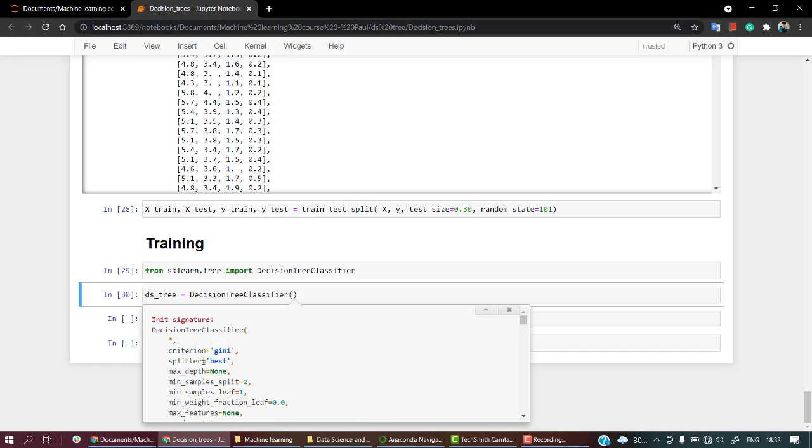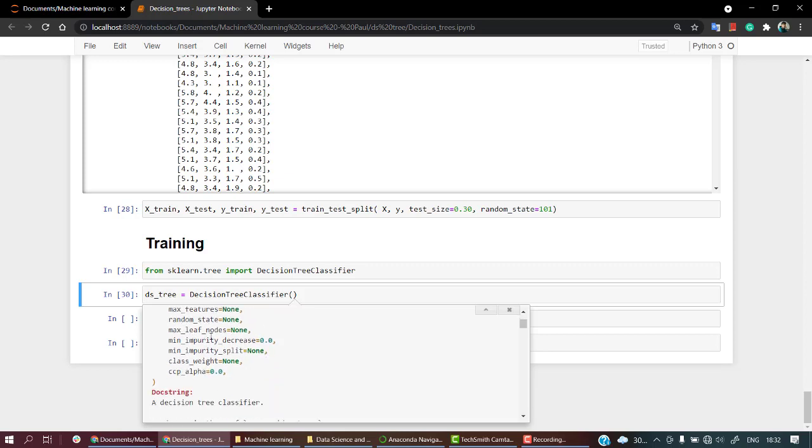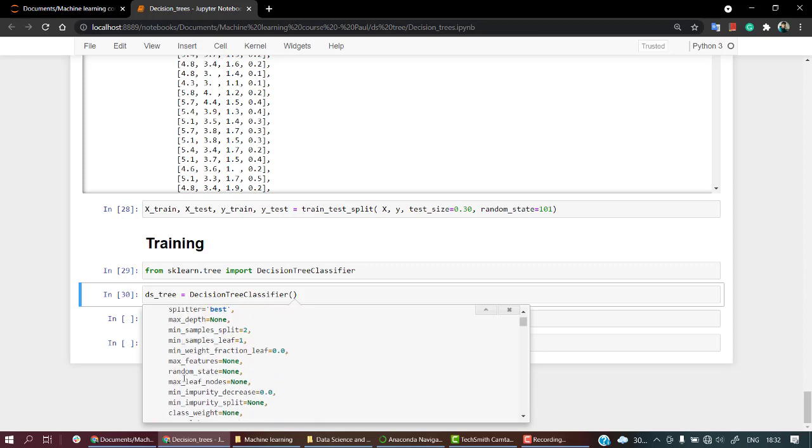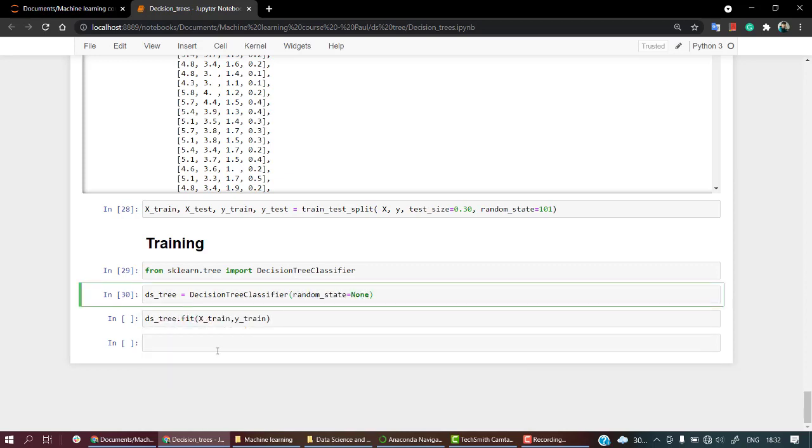Criterion over here is gini, splitter is best, max_depth is none, minimum_sample_split is two, minimum_sample_leaf is one, max_features is none currently. Random_state, haven't given anything right now. You can just give any random state, let's say 101, if you want the same solution as me.